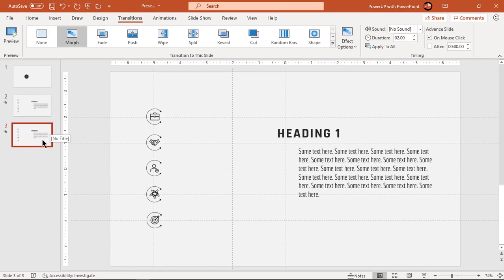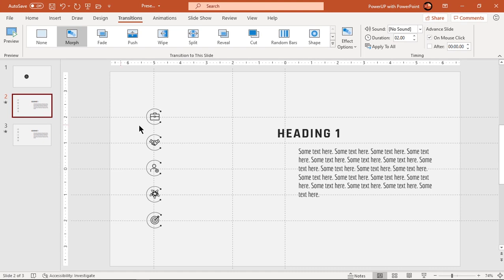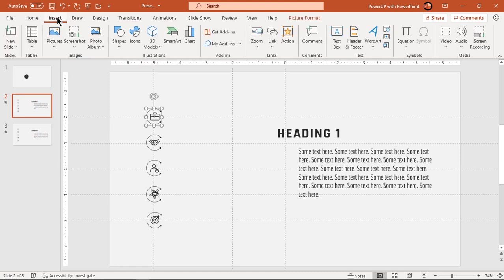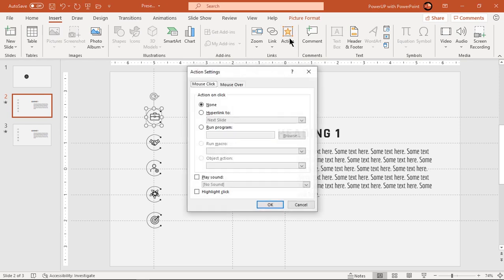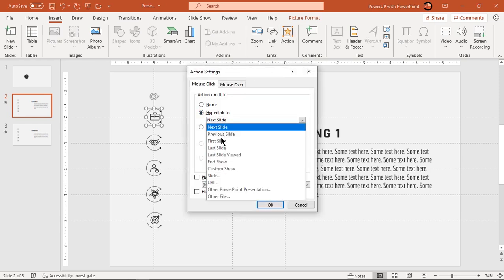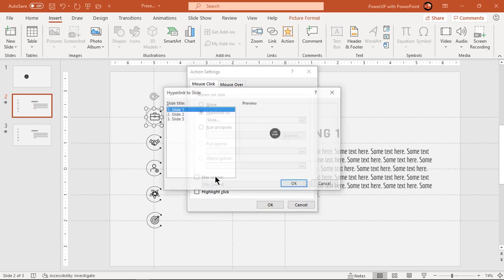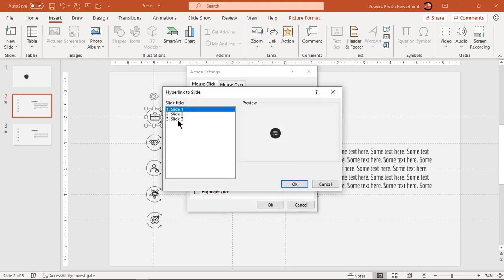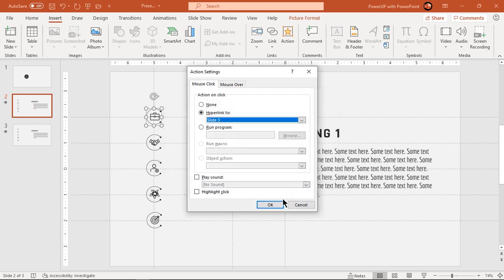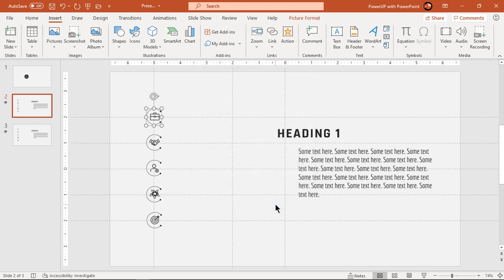So now to transit from second slide to third slide, let's add hyperlink to first PNG icon and assign it to third slide. So now this PNG icon will be clickable and will enable transition between second and third slides.